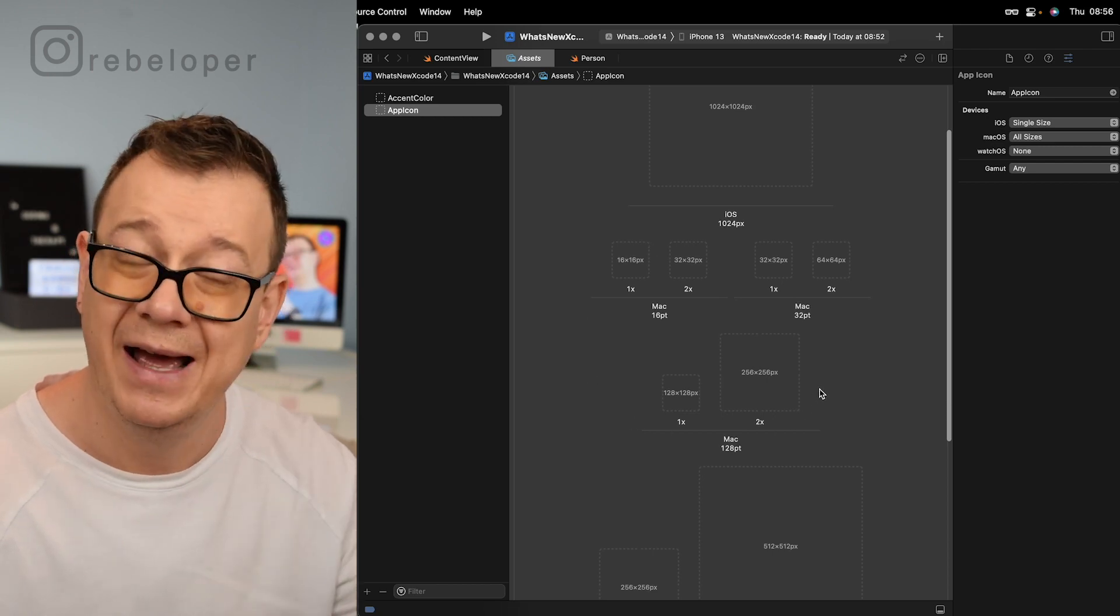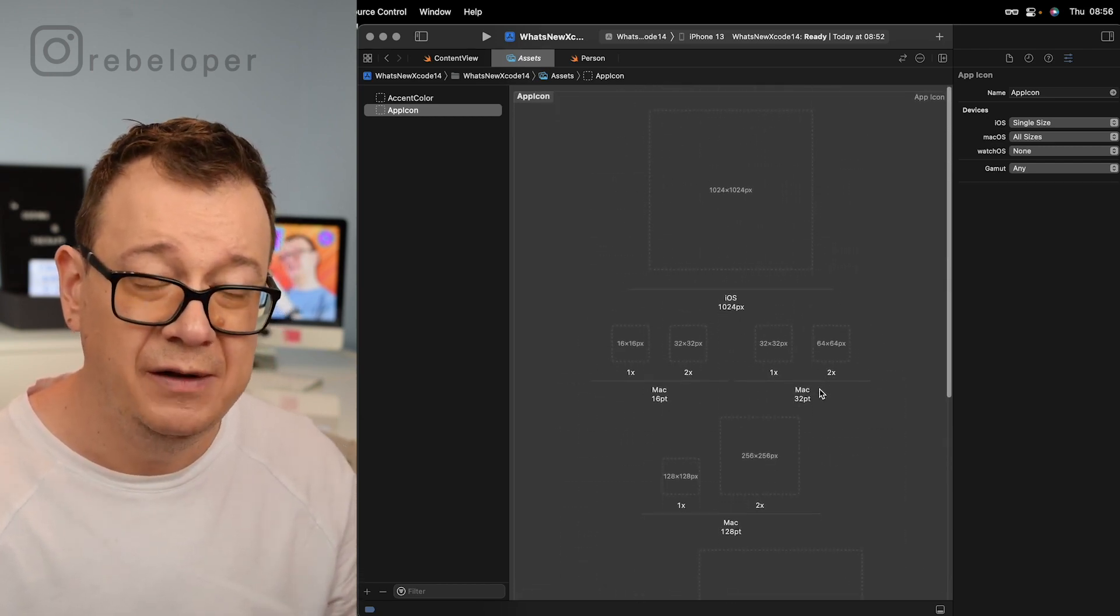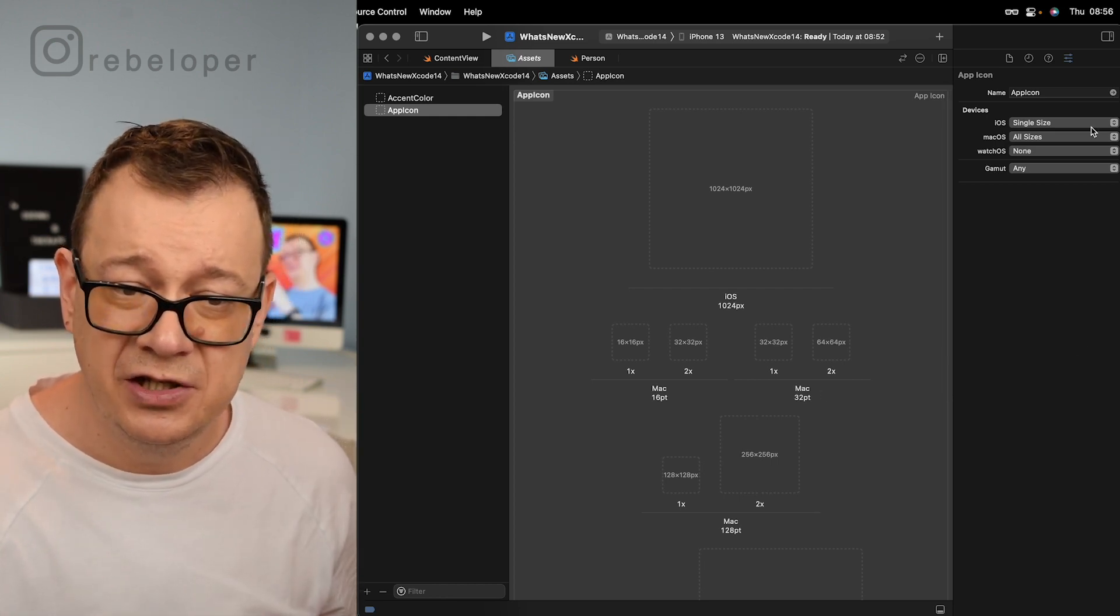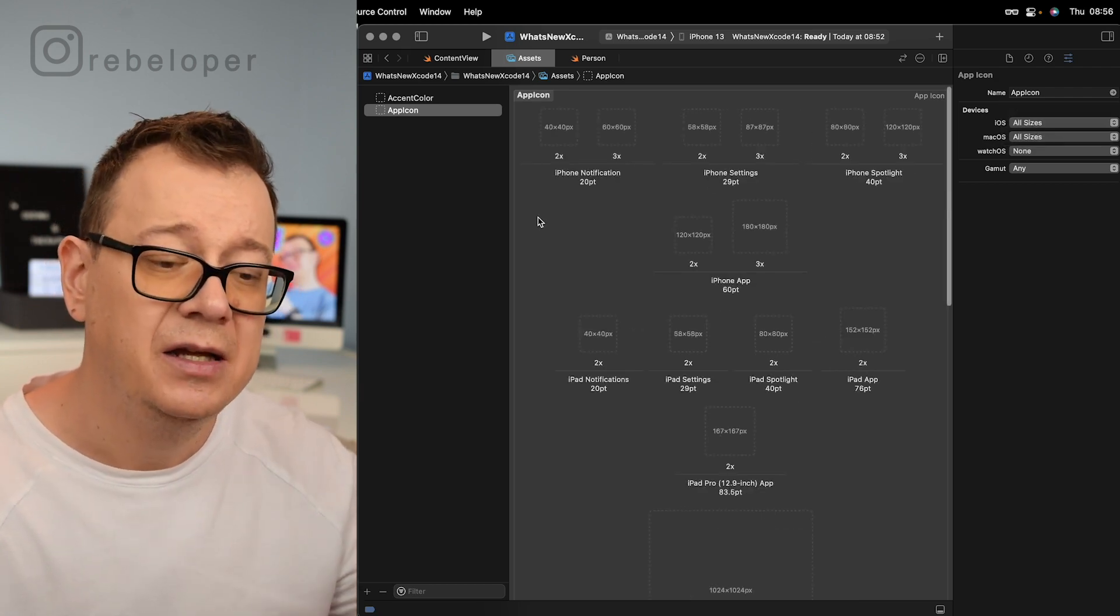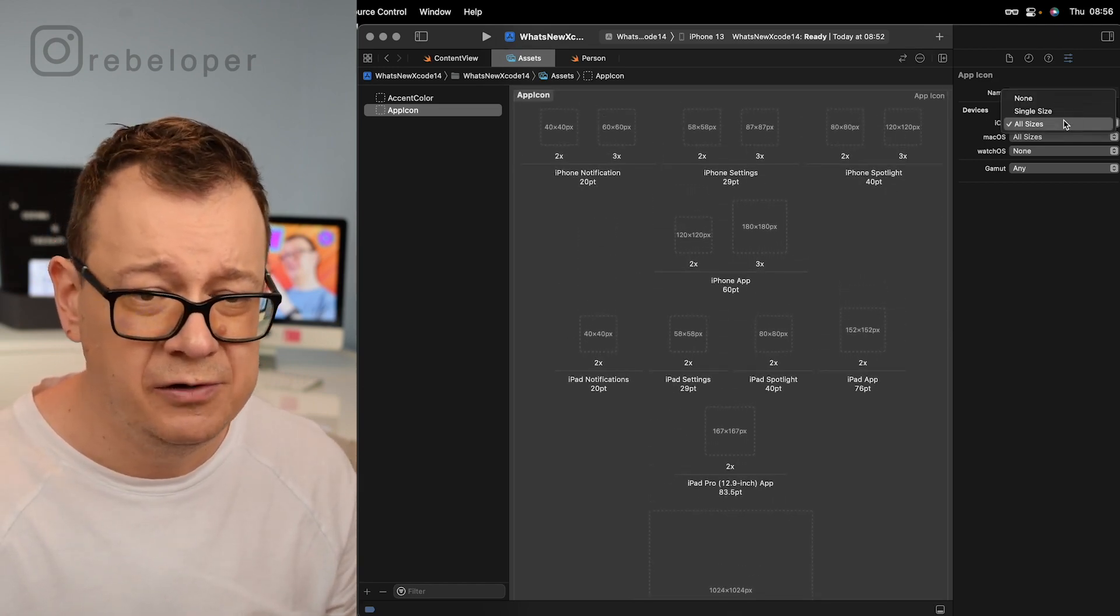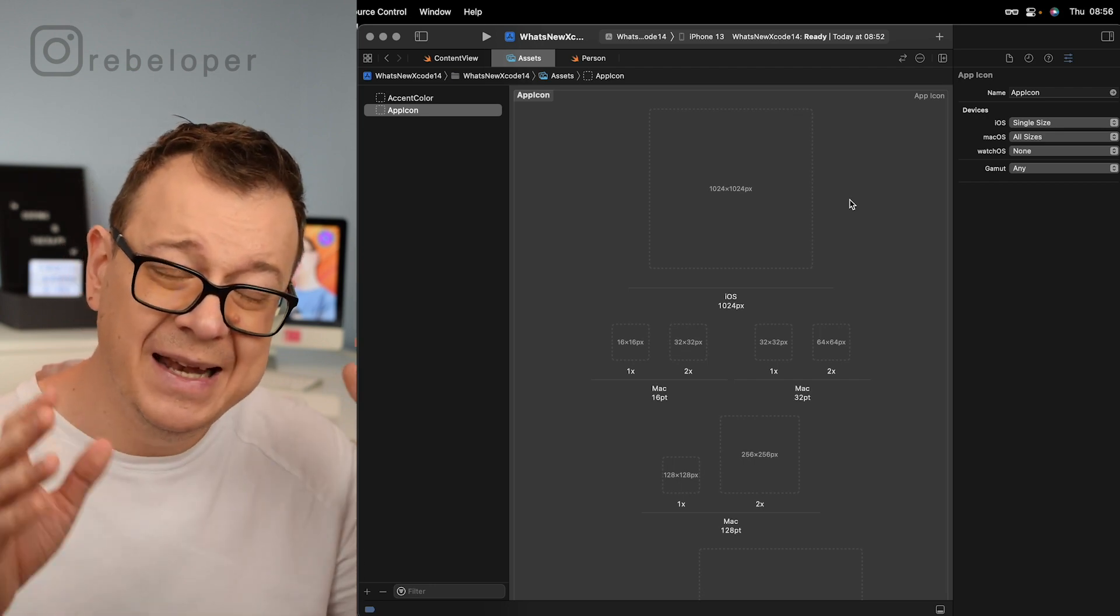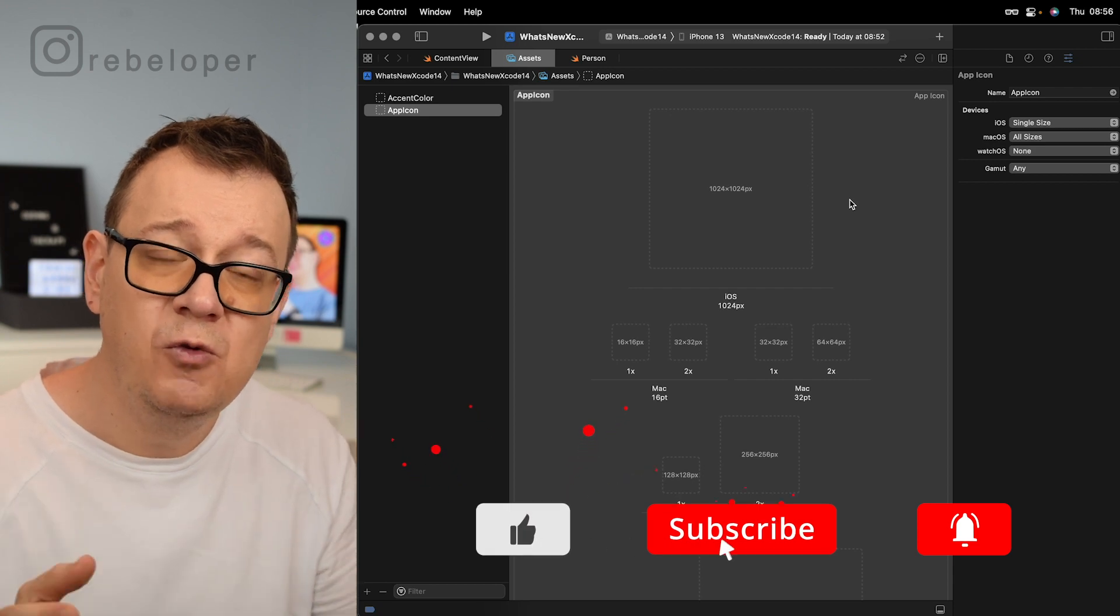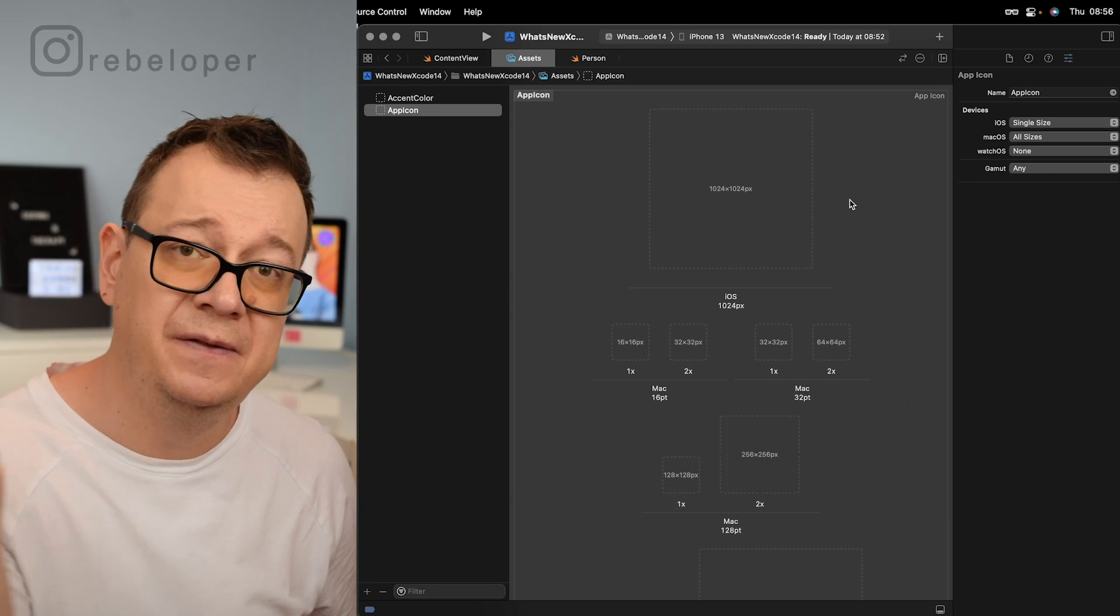If you want to add different icons for different sizes then just go ahead and on iOS just select all sizes and then you get populated with what you're already familiar with. But I really like the single size option for iOS and that's it, what's new for Xcode 14. Now if you do want to learn how to download Xcode 14 beta, go ahead and check out this video right over here.